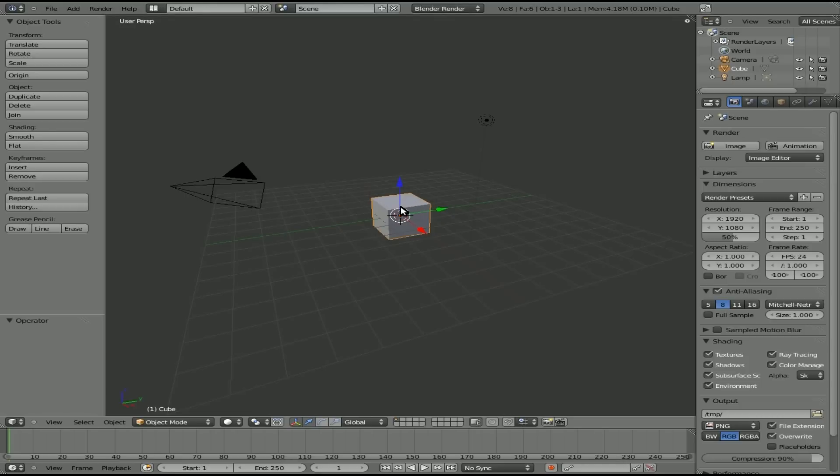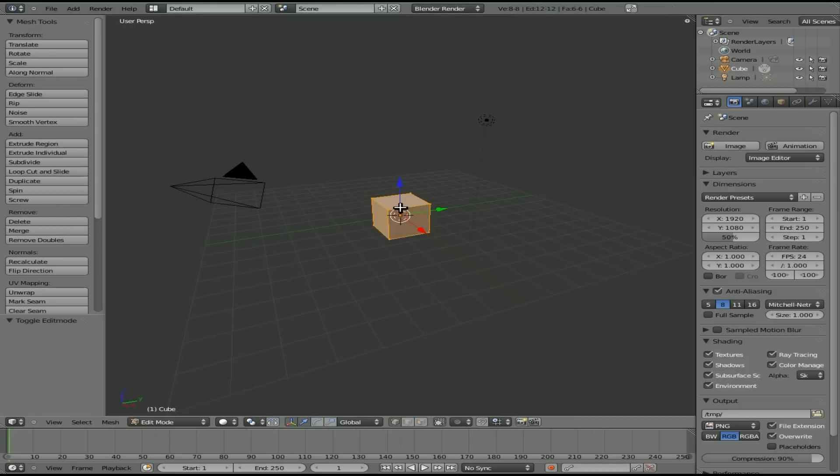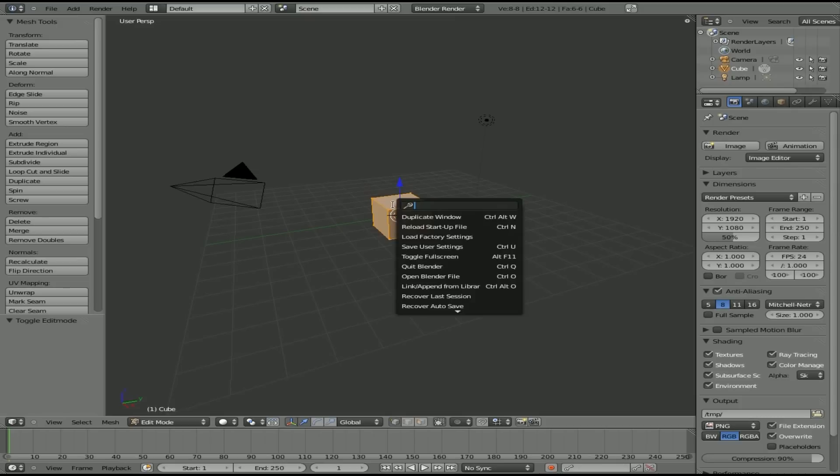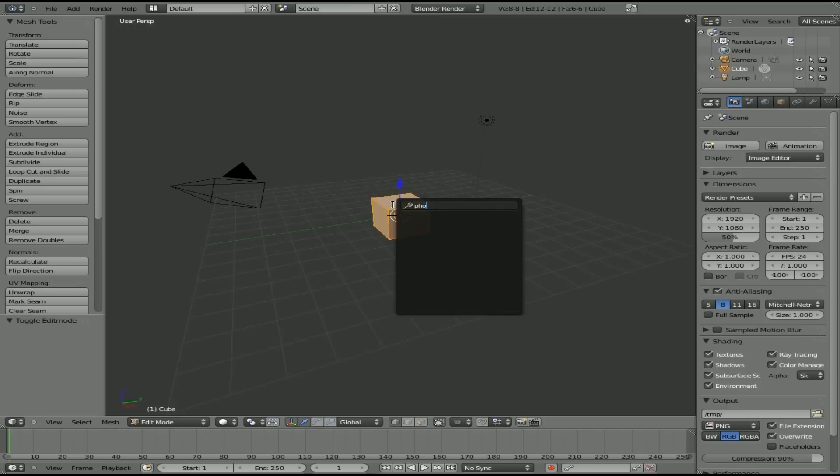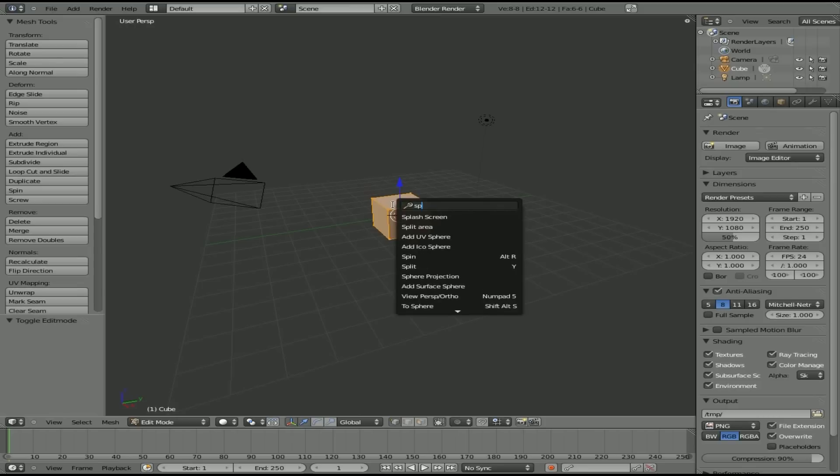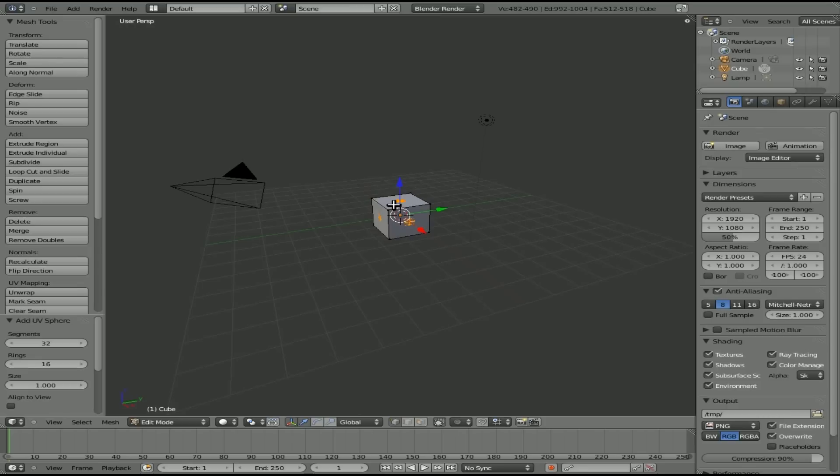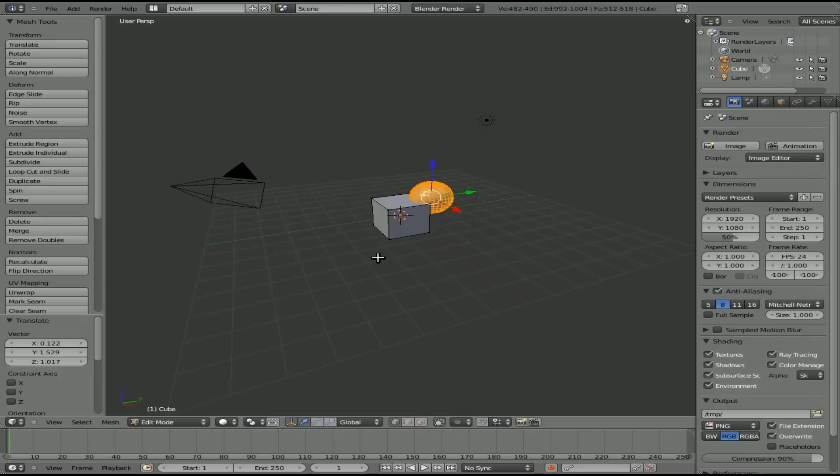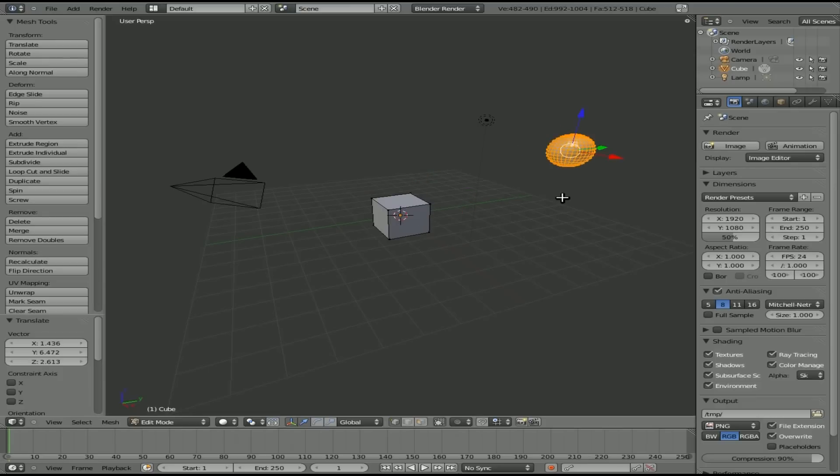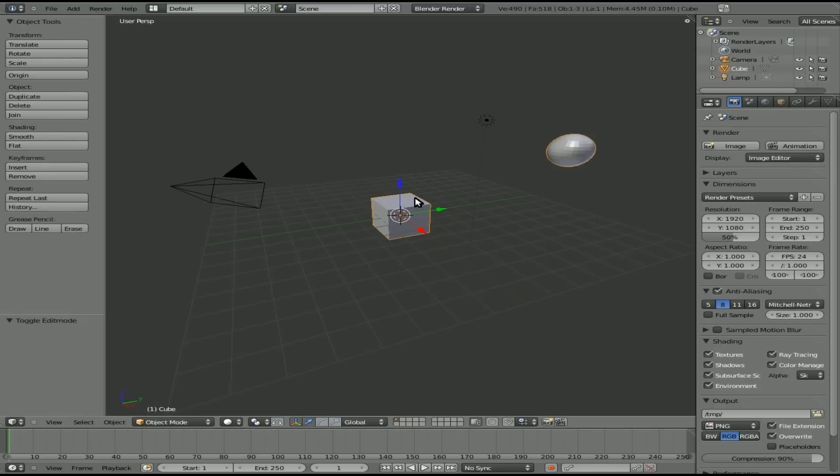We've got a cube here, and we'll hit tab to go into edit mode. If you're in edit mode and you add an object, and we'll add a sphere here, that sphere is now actually part of that object. Even though I can pull it away here, if we hit tab to get out of edit mode, you can see they are the same object.